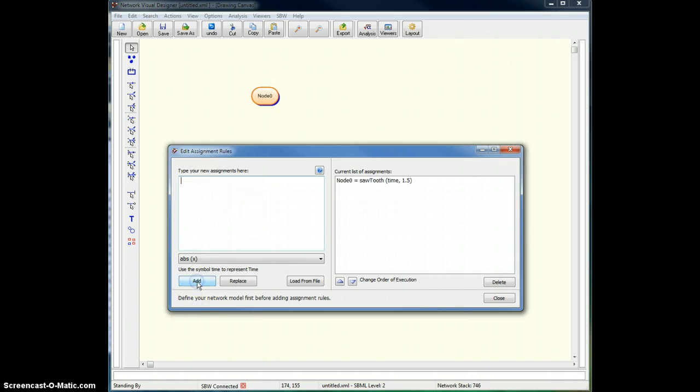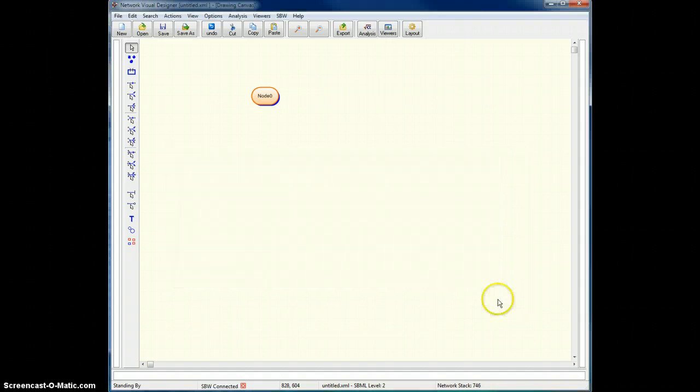I add this, and the right-hand side shows me the current list of assignments. I click close.